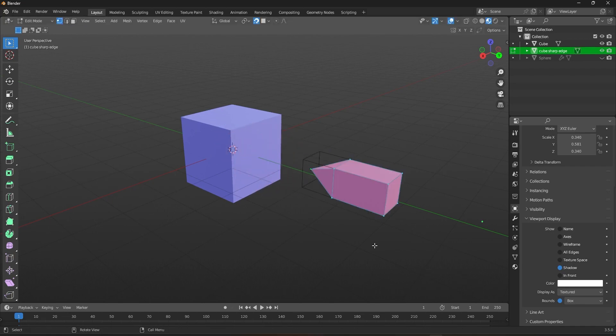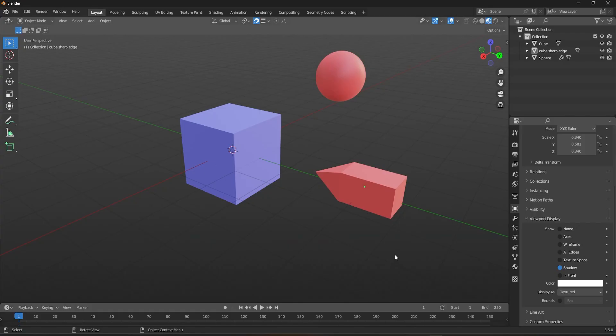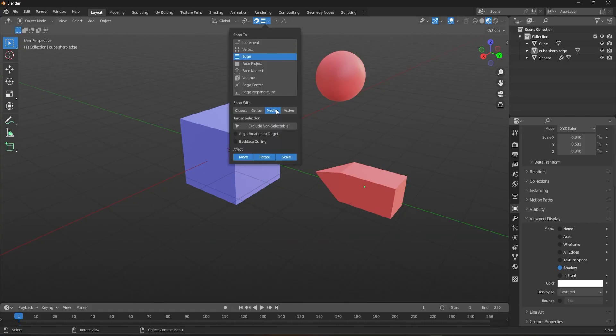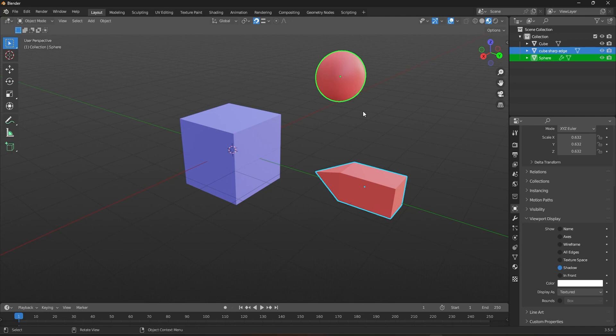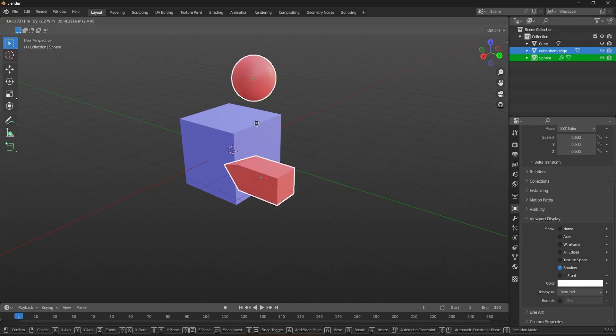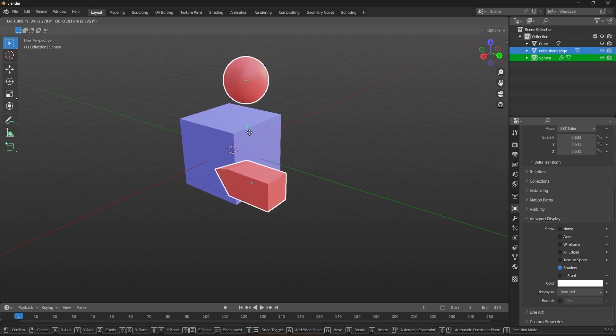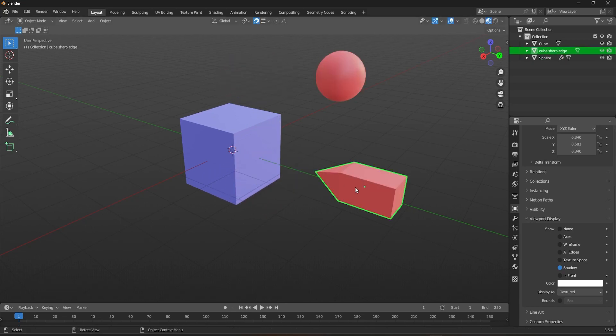The median snap width option in Blender allows you to snap the median point of a selected object to the target object. The median point is the average location of all selected objects. This snap width option is useful when you want to align the center of a group of objects to another object.